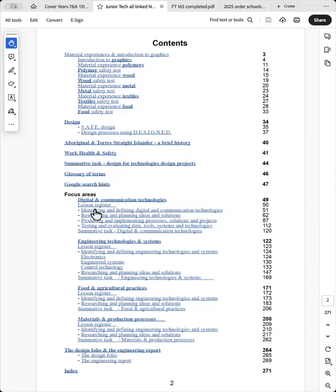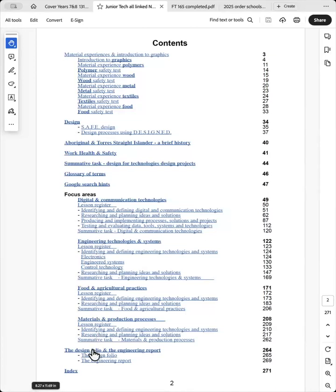Then I have the focus areas down here. Each of these focus areas include all of the dot points in the syllabus that I've provided information on. And then at the end of the book I've got the design folio and the engineering report.